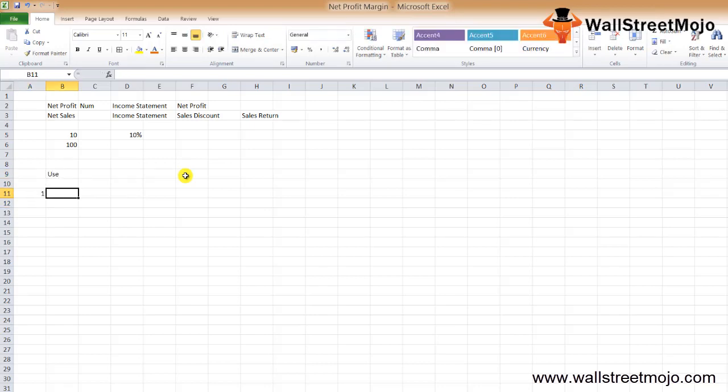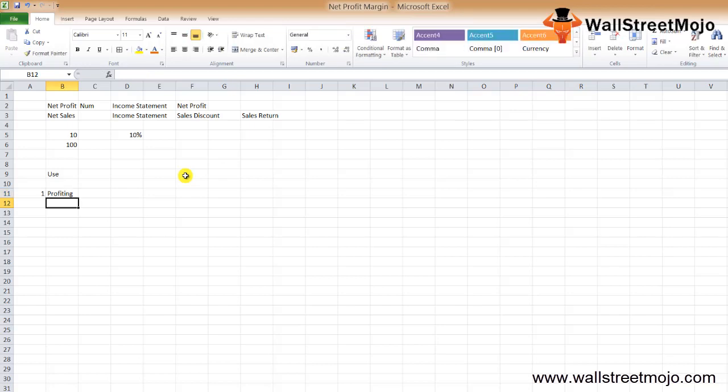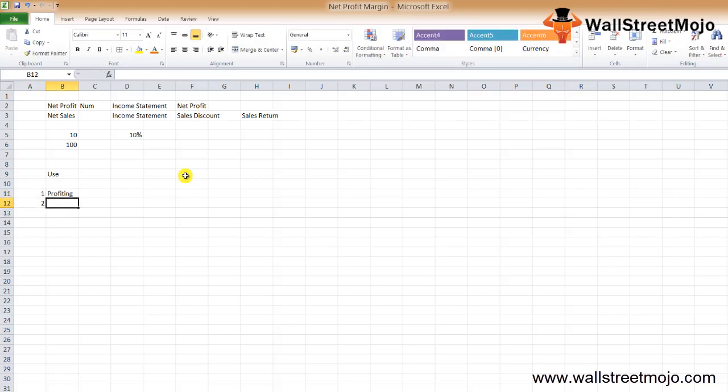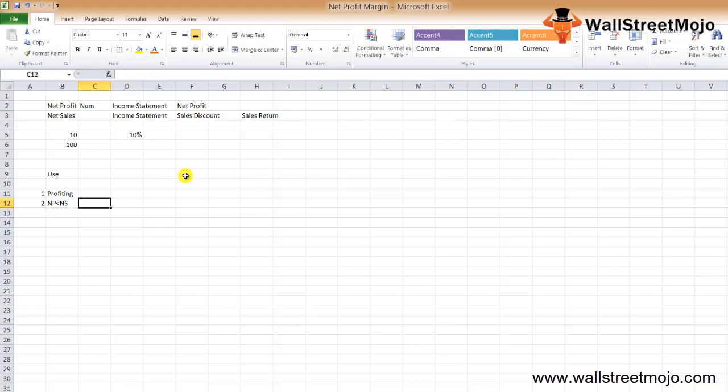Let's understand the use or significance of this formula. By using the net margin formula, investors are able to understand how much a firm has been profiting from its revenue. If the proportion of net profit is less compared to the net sales, the investor would inquire why.